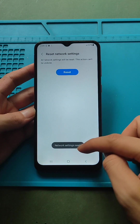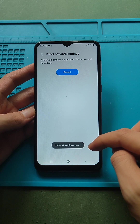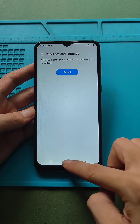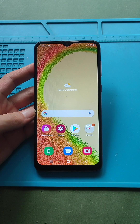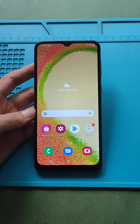Next, tap reset settings. Finally, click reset. After a few seconds, you will get the message that the network settings have reset.